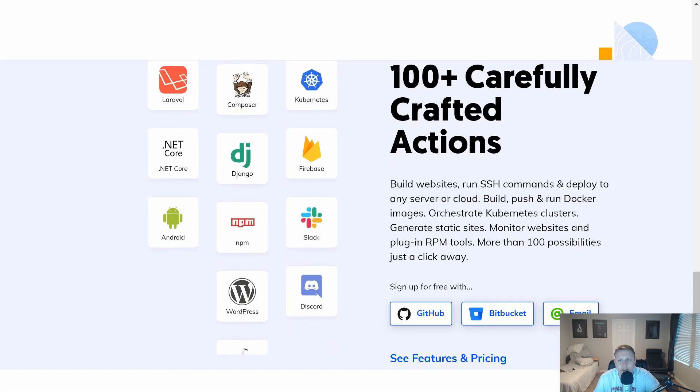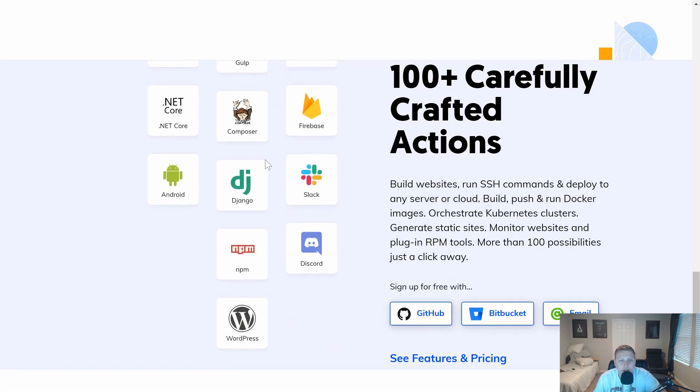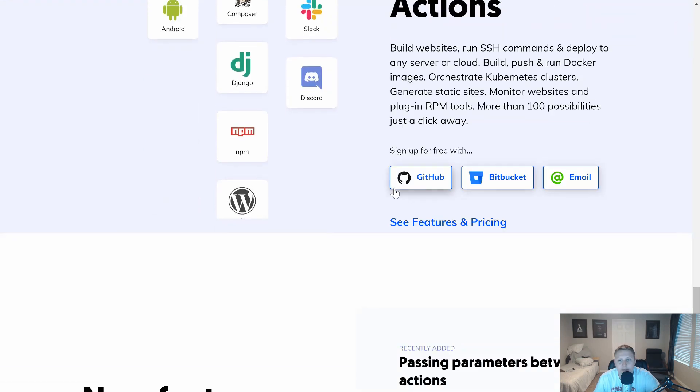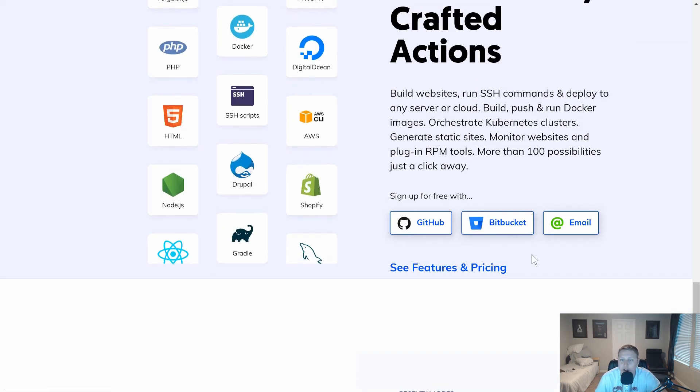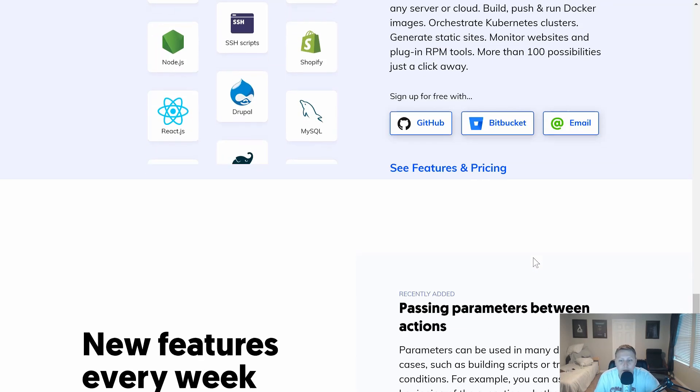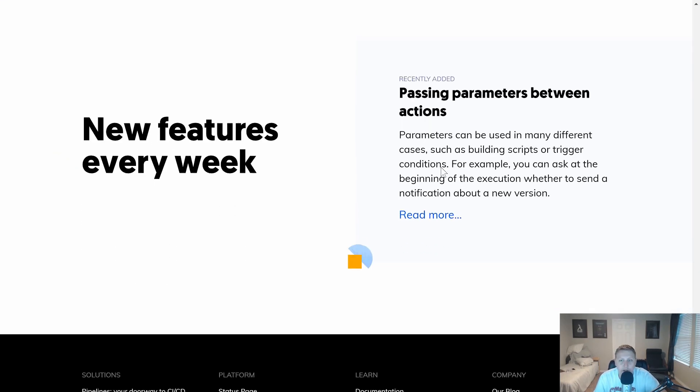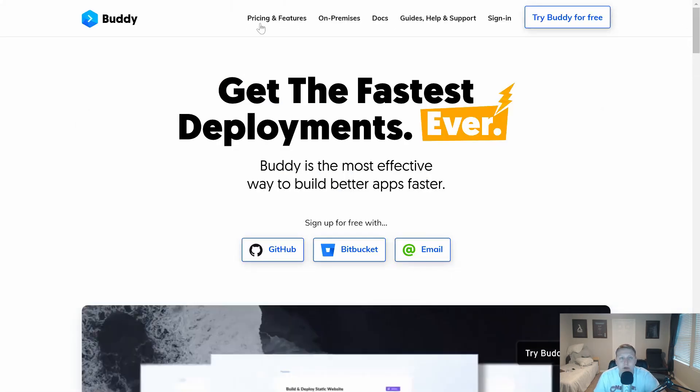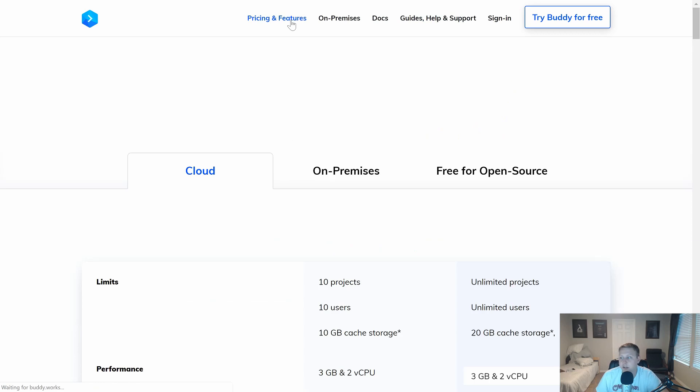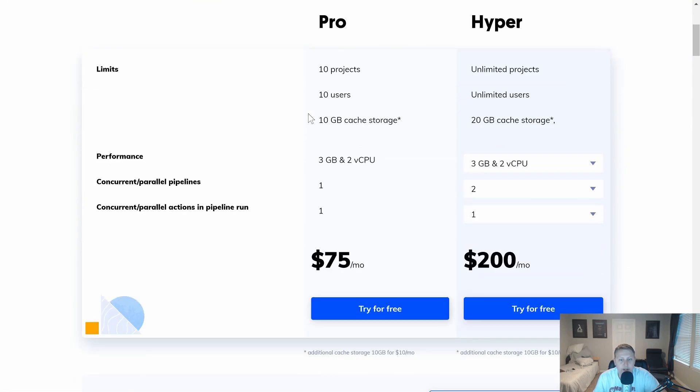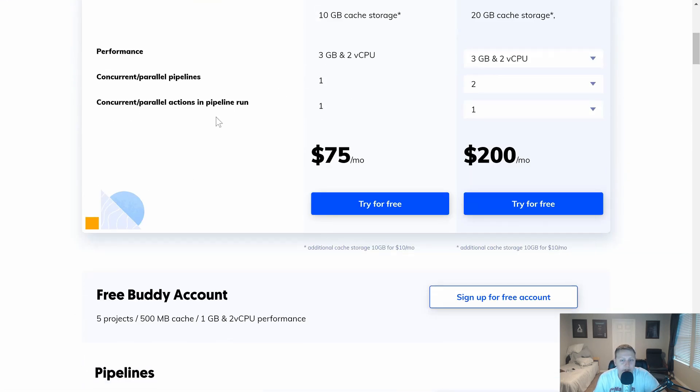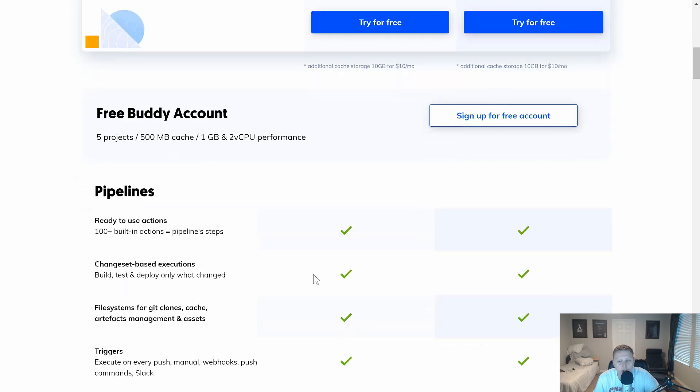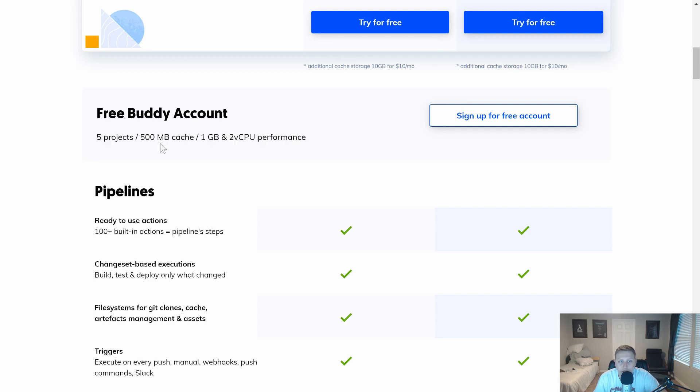You can see they have various carefully crafted actions, integrations. And you can sign up for free to check out some of this using your GitHub, Bitbucket, and of course, emails. They're shipping new features, and you can see most recently they're passing parameters between actions. A cool thing about their site is if you want to learn more, they have plenty of details about it. You can see things like their pricing. It's fairly affordable. They have a free account as well for those of you who are just getting up and going. So you can get accustomed to it up to five projects and a 500 megabyte cache.